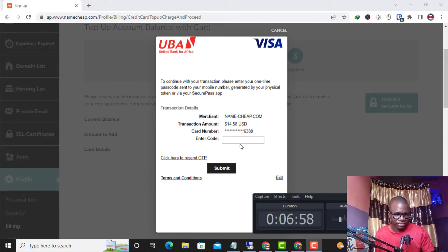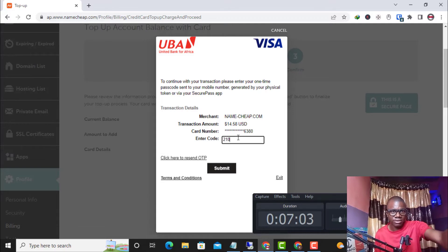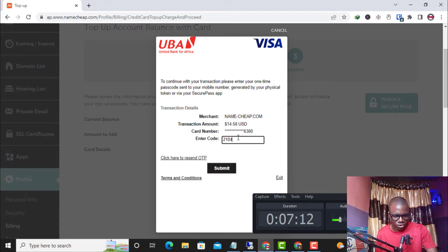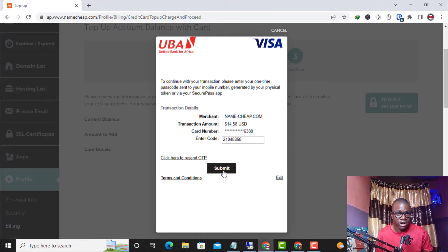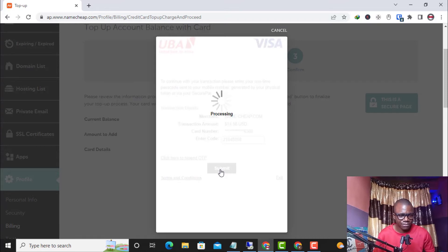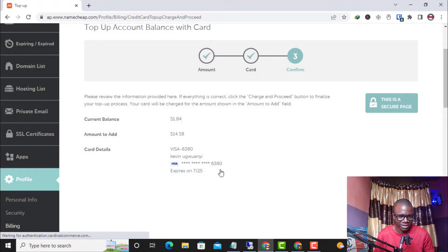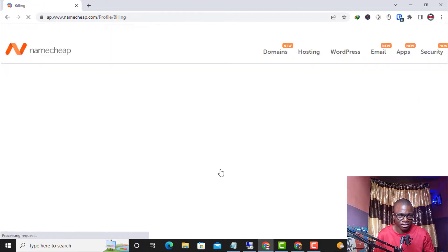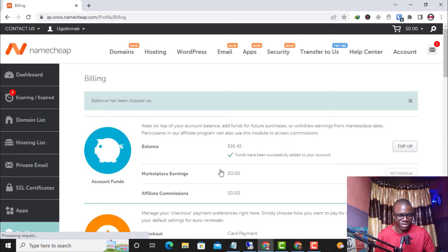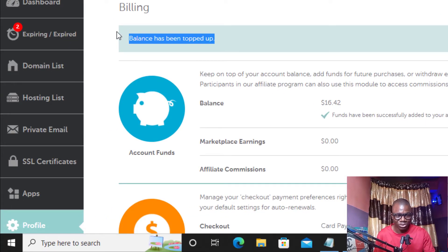The OTP has arrived: 4-8-8-5-8. I enter the correct code and click Submit. The payment is processed — as you can see, the $14.50 top-up has been completed and the balance has been topped up successfully.